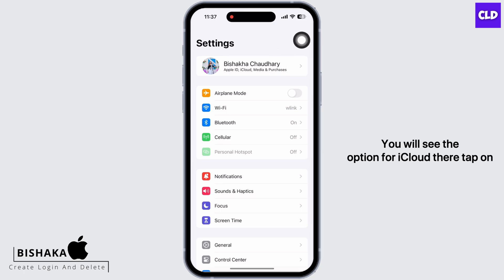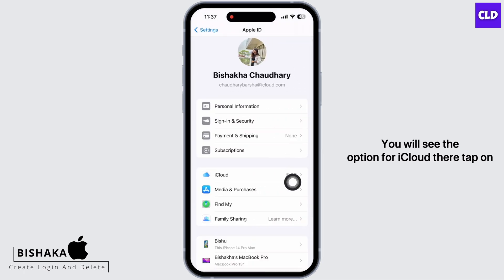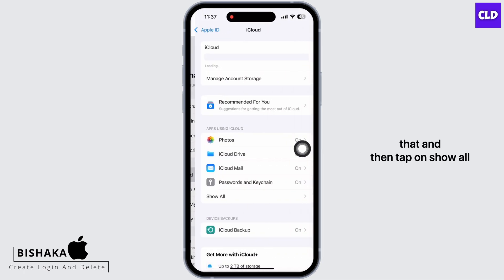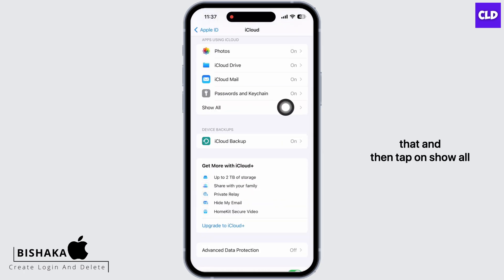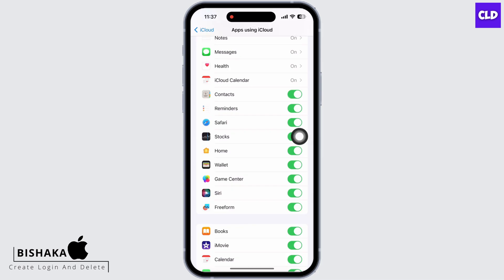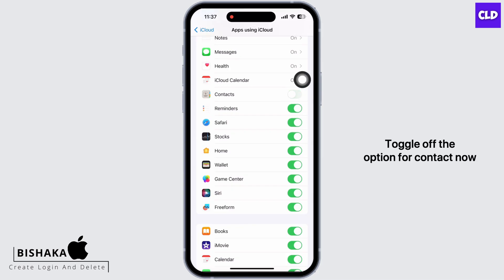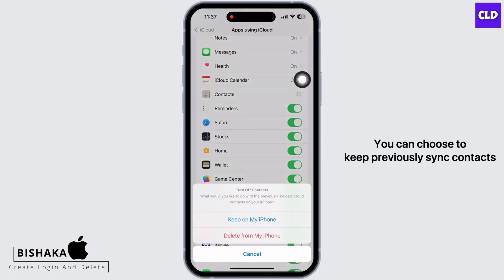On the name banner you will see the option for iCloud. Tap on that and then tap on Show All. Toggle off the option for Contacts. Now you can choose to keep previously synced contacts on my phone or delete from my phone.